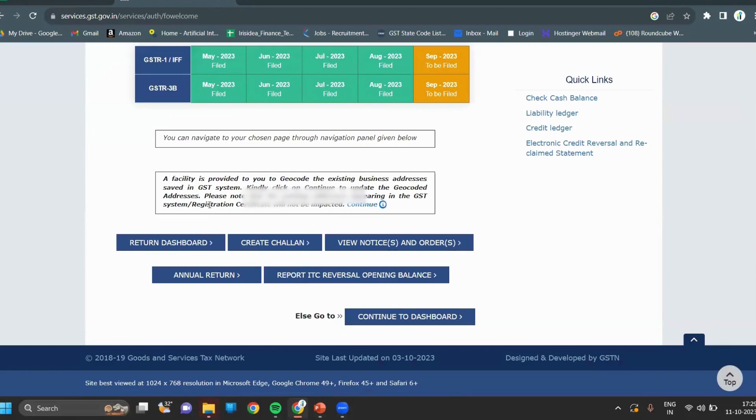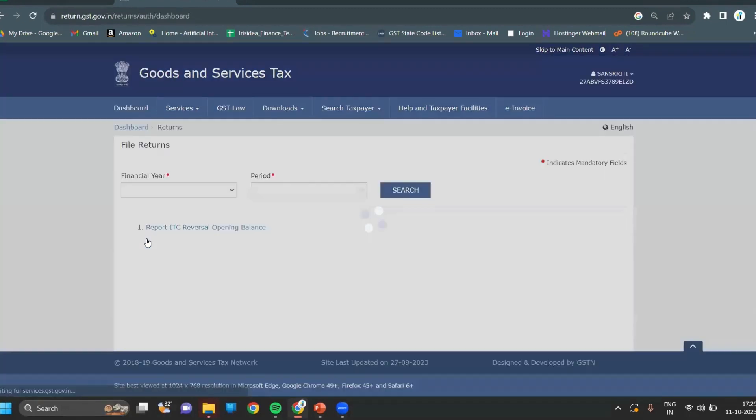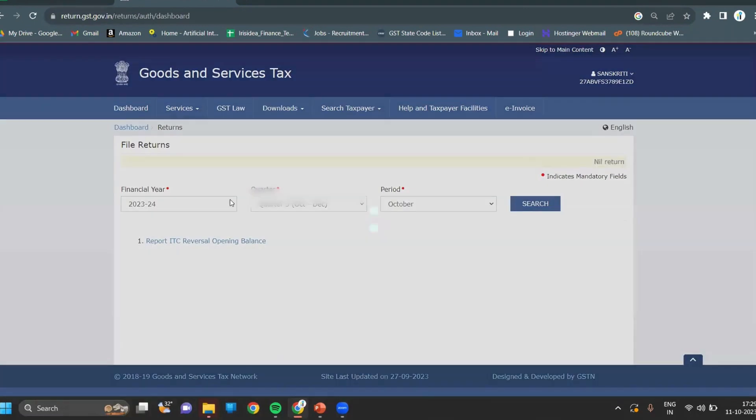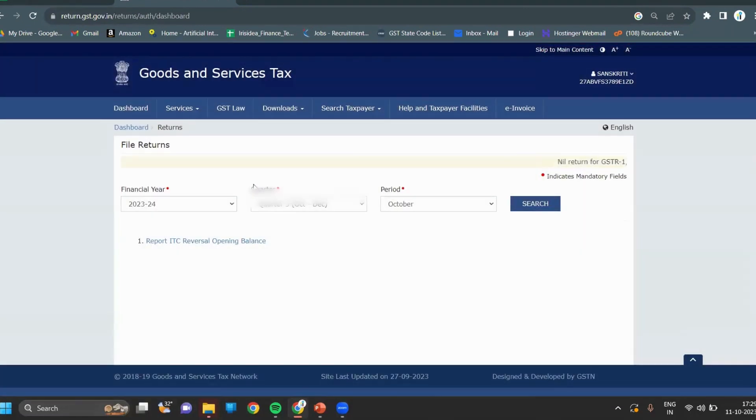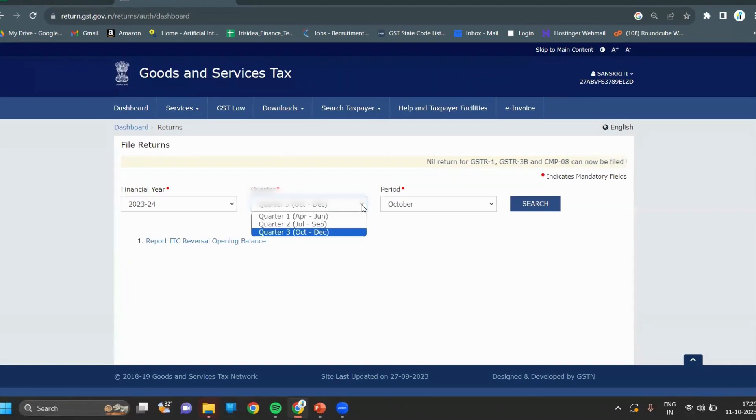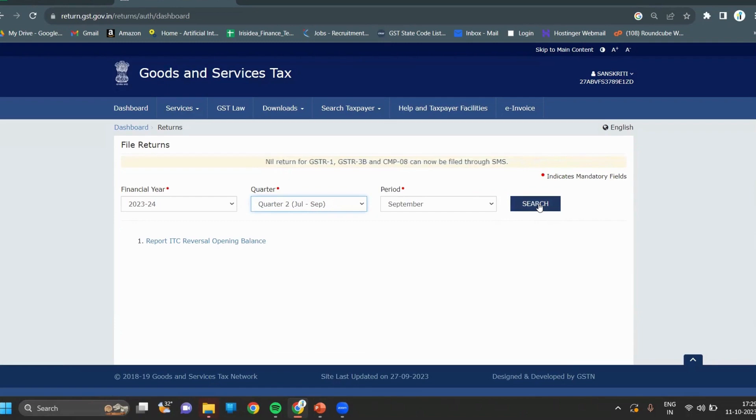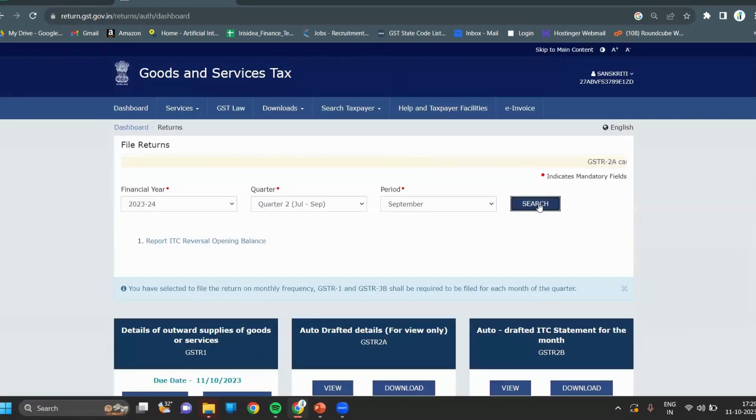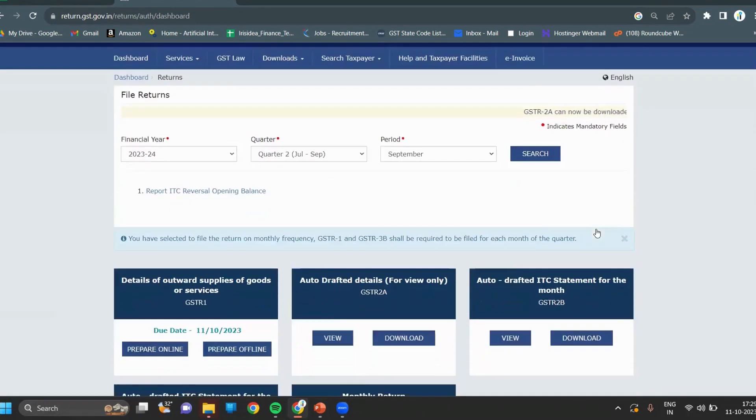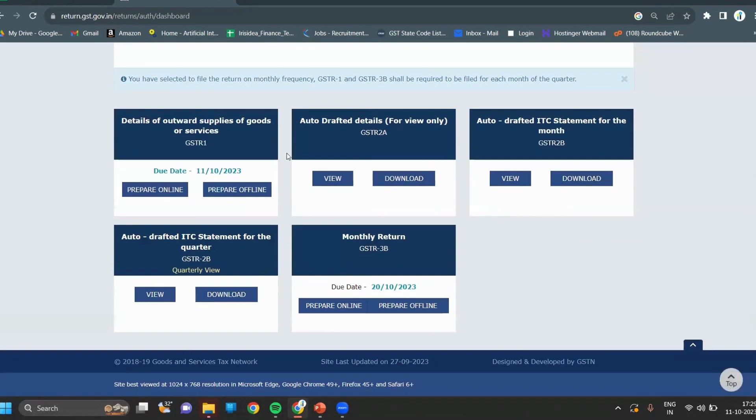Click on return dashboard. Select the quarter. We will be doing a monthly filing, so we have to file for September month. Click on GSTR-1.